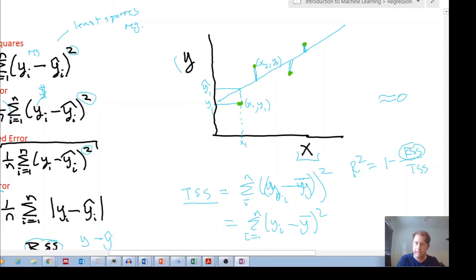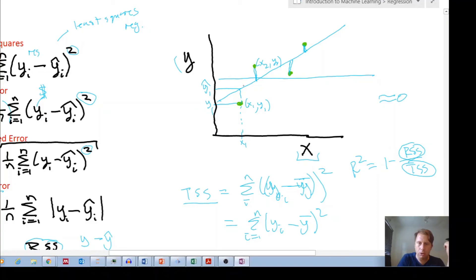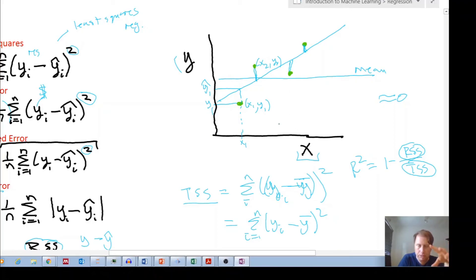So your R-squared value is one minus RSS divided by TSS. RSS captures the variance of your actual data points about the predicted line, while TSS is the variance of the actual data points about the mean. Apologies if things got a bit confused there — my software was crashing — but I hope you get the idea.